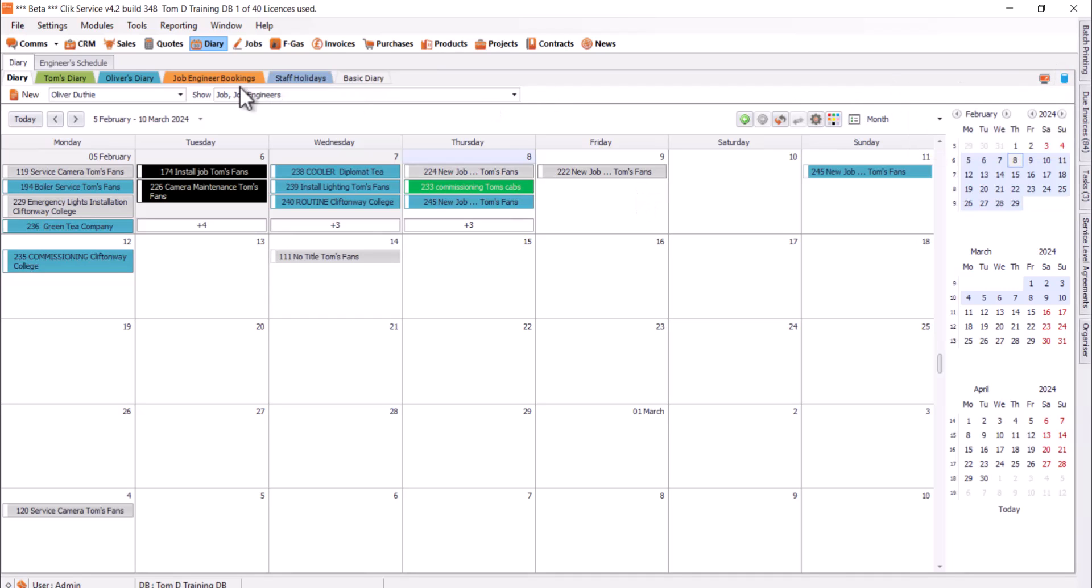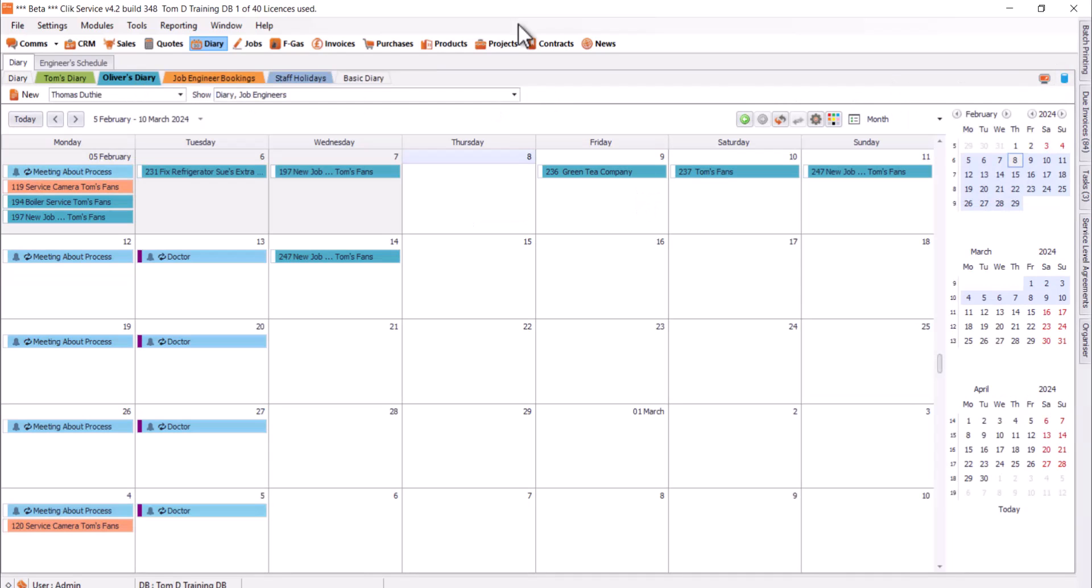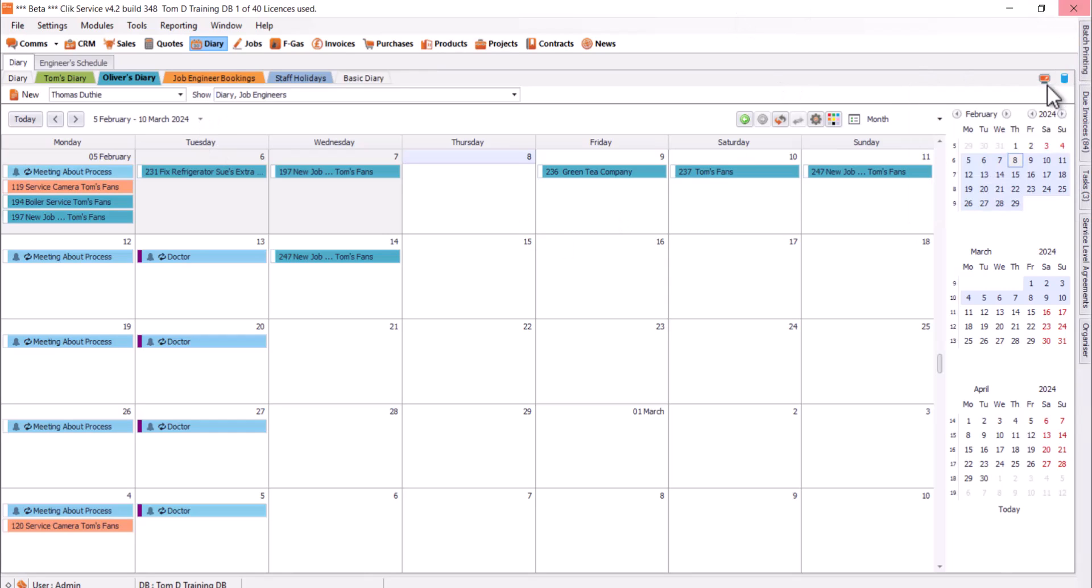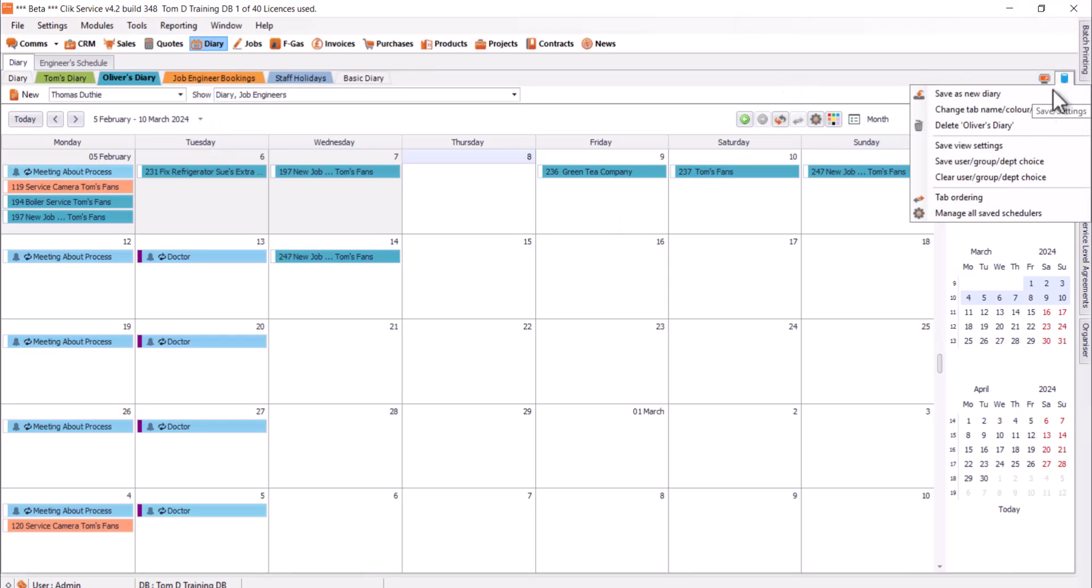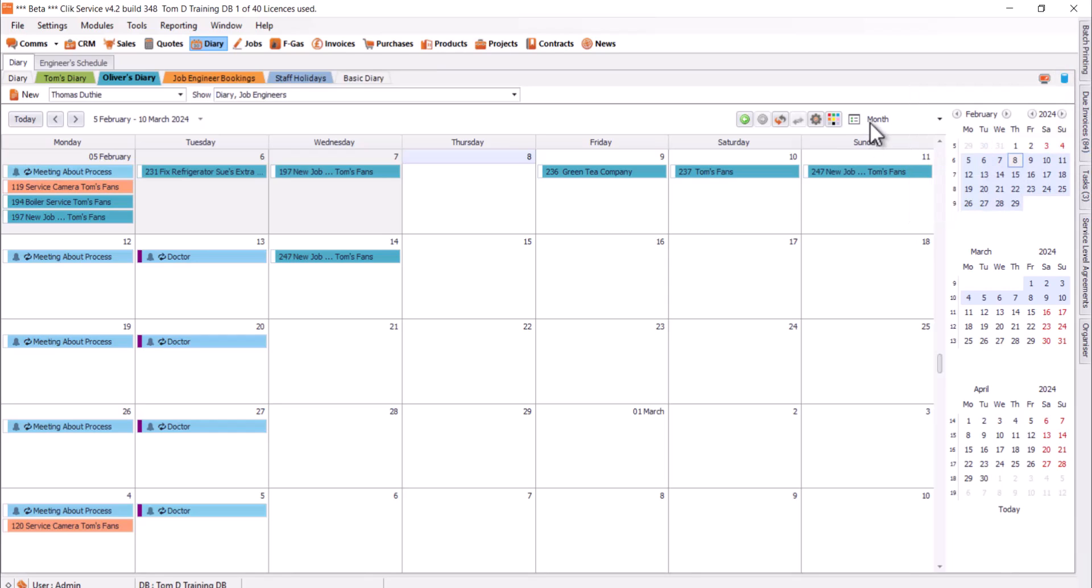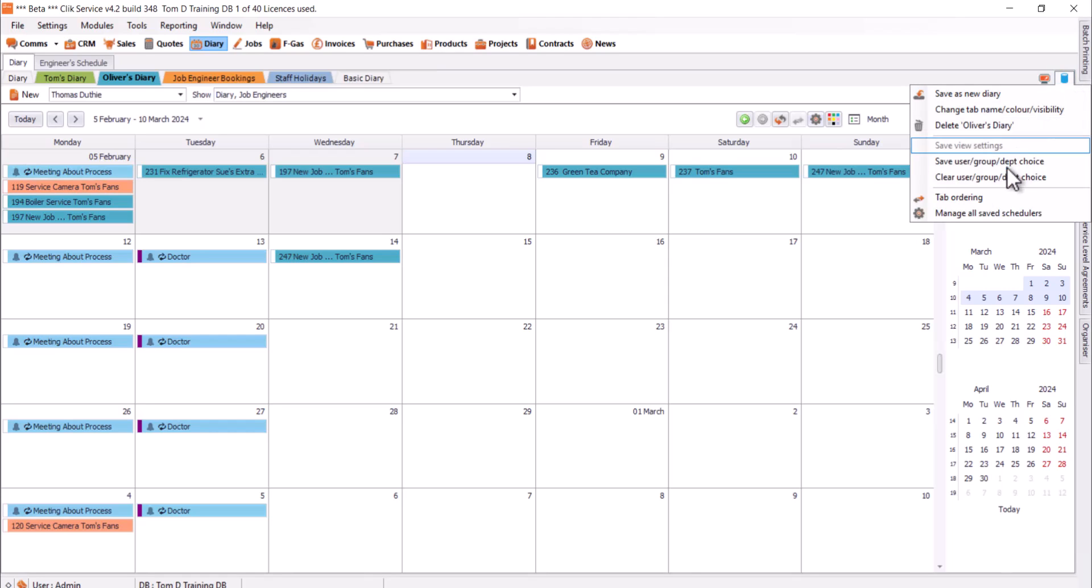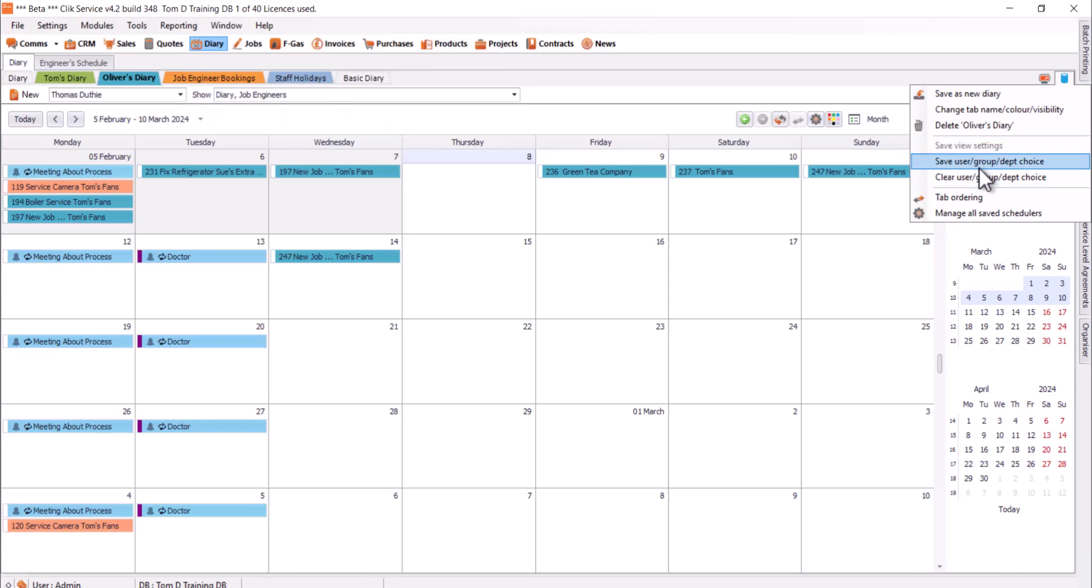And also, if you do make any changes to any particular diary, you just need to make sure you save it by going to the top right and go save view settings. The difference between these is the view settings is the way that the view works, like the month, week, timeline, if you want it to auto-height, stuff like that on the appointments. But if I do save user department group choice, that will save the filters that you apply for each diary on there. Just make sure you press save on there if you do edit any of the filters on a diary.